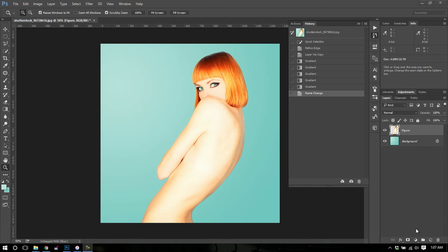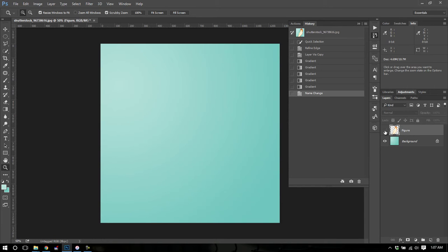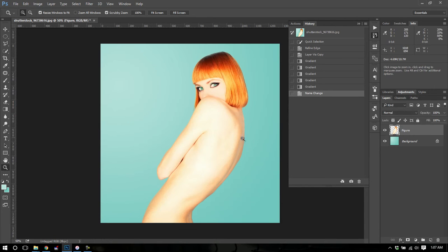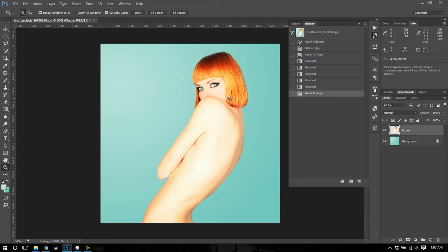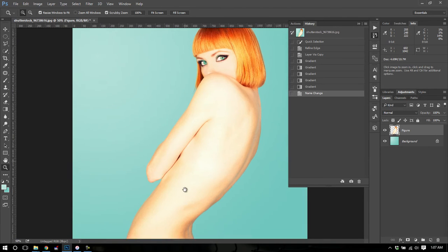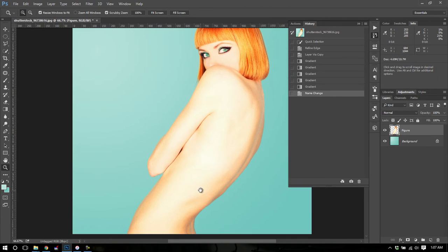Now I've already gone ahead and isolated the figure and created a background for the figure. If you need help isolating, check out one of my videos on the quick select tool or pen isolation. I have several of them out there and we're going to jump right ahead so that we don't spend time doing that.